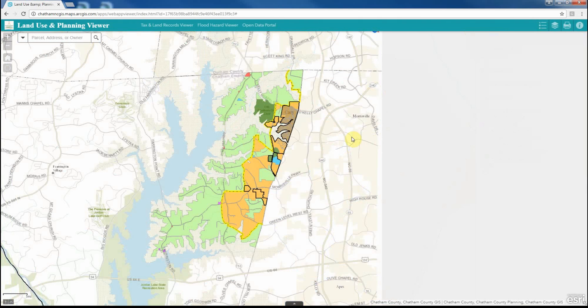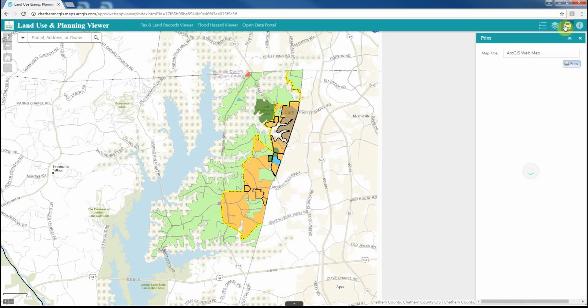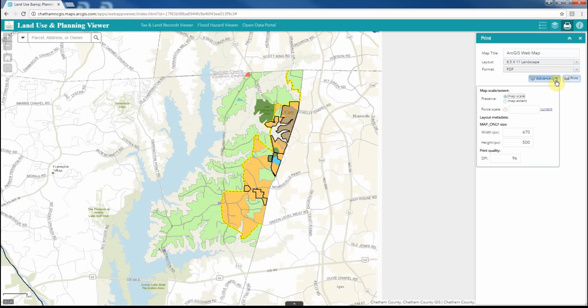Using the print widget within this application, the user can select from different layout options and file types to create when printing a map. The print tool will print what is shown on the map at the time the print tool is activated. There are different scale and resolution options under the advanced tab that the user can set for their desired print. I'm going to go ahead now and demonstrate what it looks like to utilize the print widget within this application.